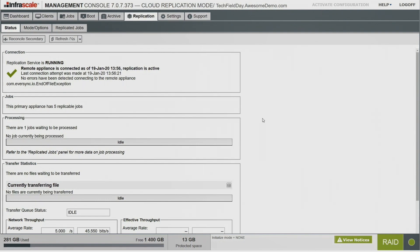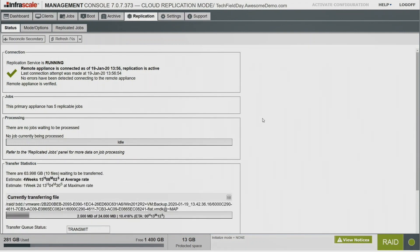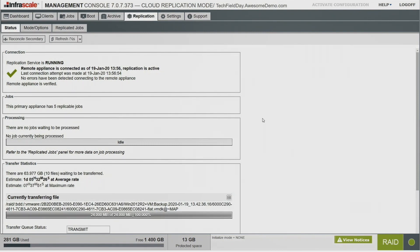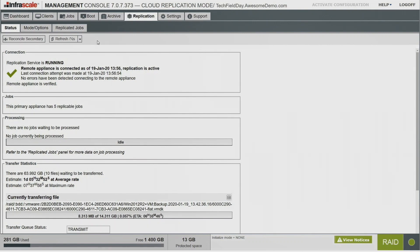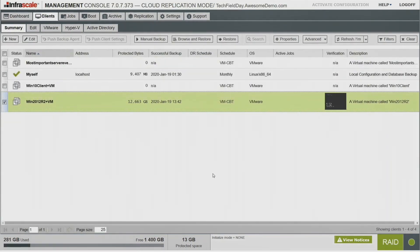We do have a deduped file system and we do that globally between our local and cloud appliance, so it only sends unique blocks. This is our first backup so it has to seed the cloud appliance and send everything. We do have options for seeding — you can ship us a hard drive with seeded data and we can load it that way, so you don't have to send all that data across the internet. Larger customers or those with limited bandwidth typically seed via shipping a hard drive.